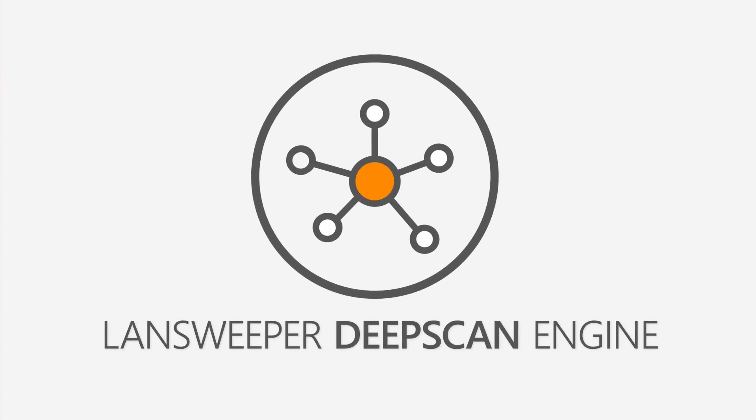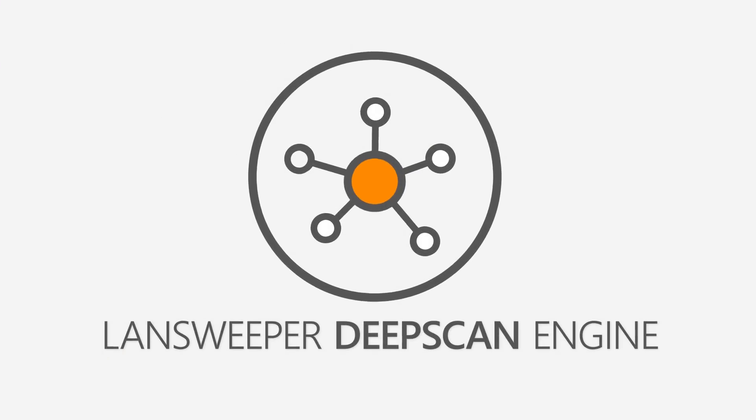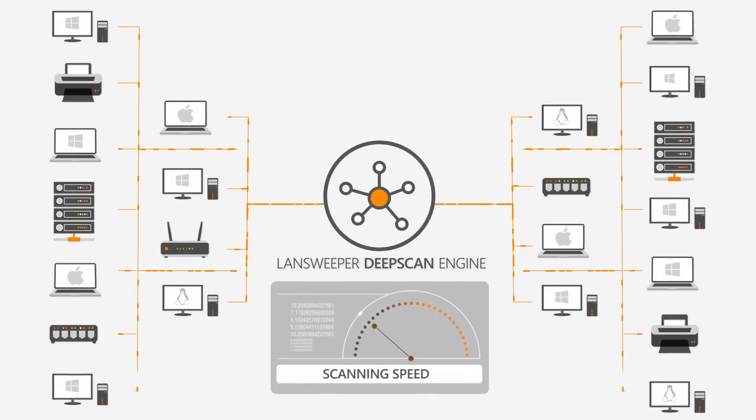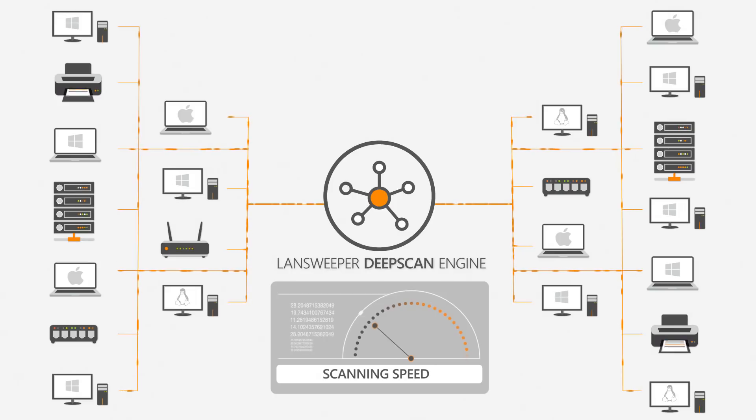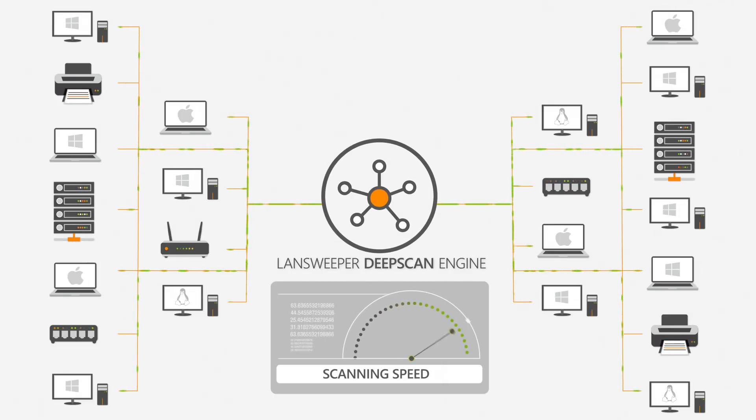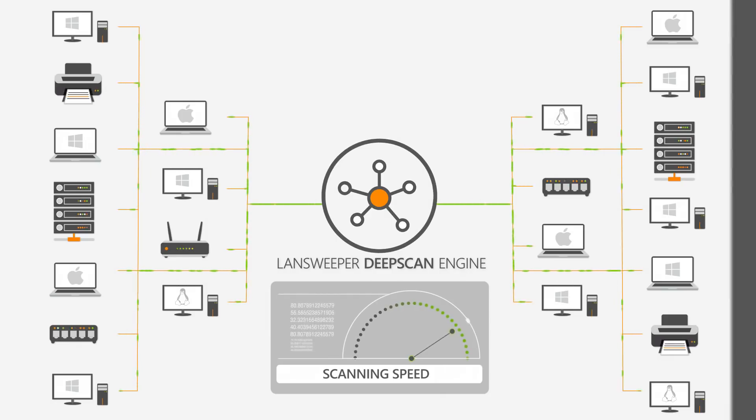To top things off, we have further improved the Landsweeper deep scan engine. The engine is now less CPU intensive and features an updated scanning algorithm so it can scan more assets and faster than before.